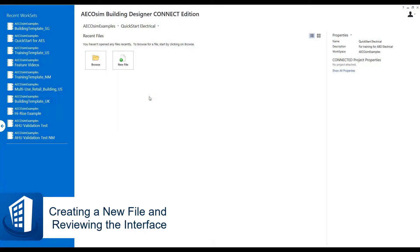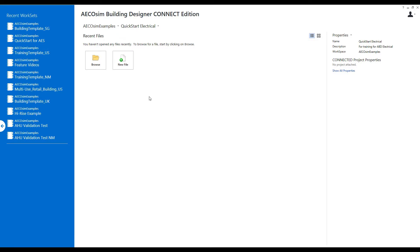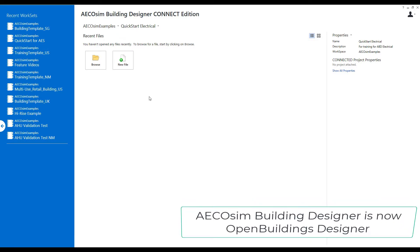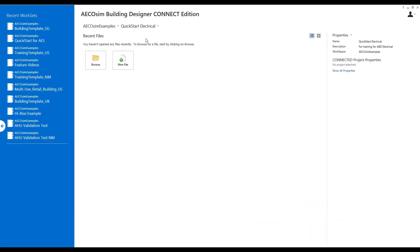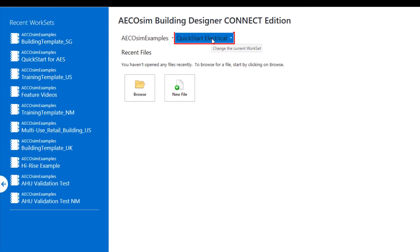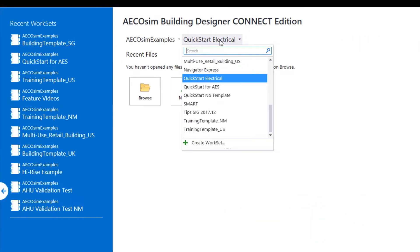In this video, we'll take a look at creating new files in Ecosim Building Designer Connect Edition. In the previous video, a new workset was created.